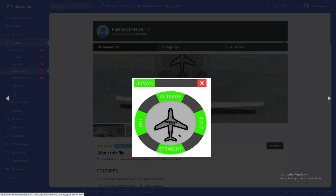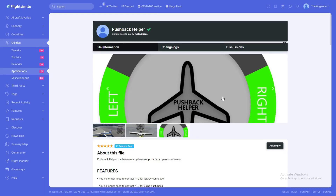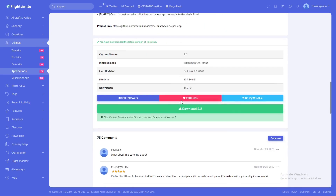This is the mod right here. It's going to be a simple menu where you can activate jetways and everything, so you don't have to communicate through ATC anymore. It's very helpful especially if you're flying on VATSIM, like me, where you have to change frequency back to the ground frequency or whatever you're contacted on.